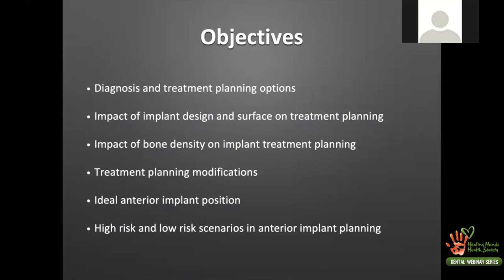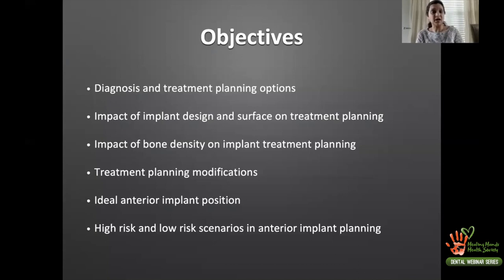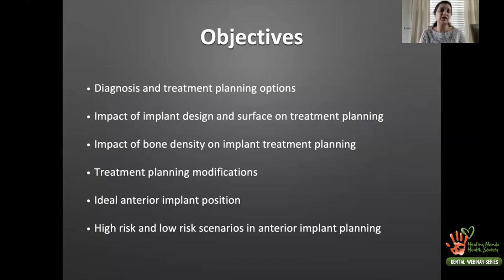We'll discuss the impact of implant design and surface on treatment planning, the impact of bone density on implant treatment planning, and any modifications that may be needed. We'll look at the requisites for anterior implant planning and positioning, since anterior implant procedures are often accompanied by aesthetic challenges and high aesthetic demands from patients. We'll finish by discussing risk scenarios in anterior implant planning and how to possibly avoid or identify them at the outset.